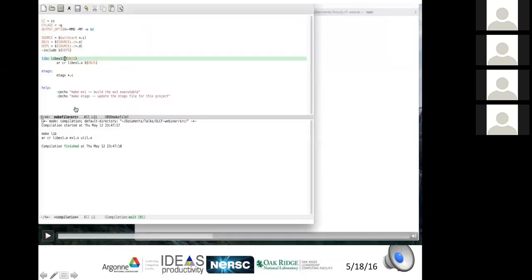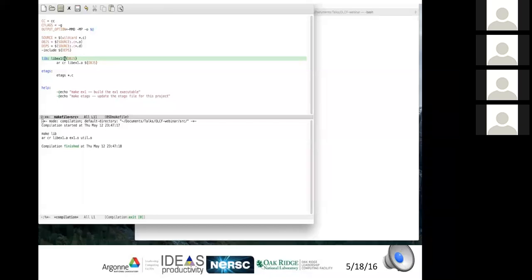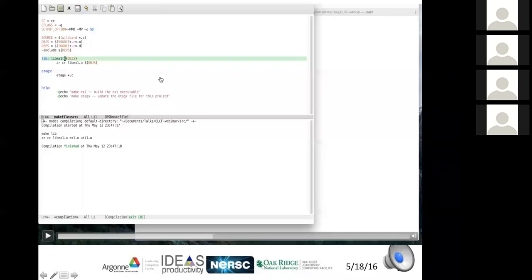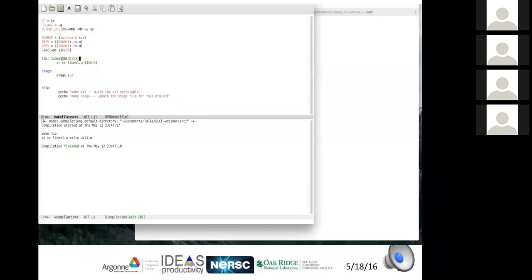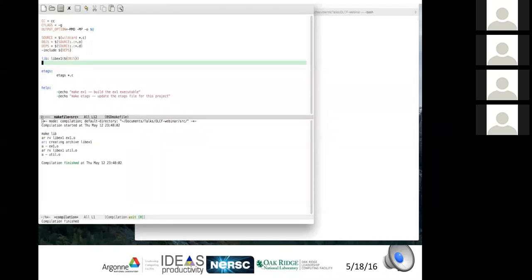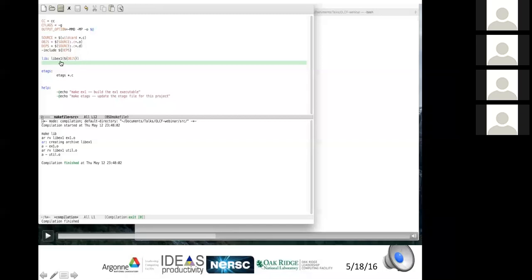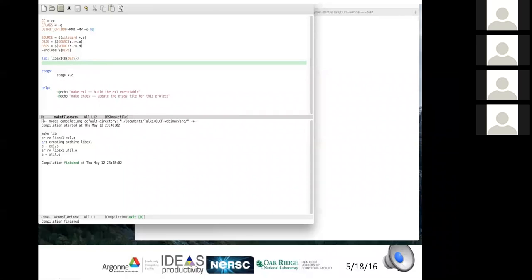A better approach: using the archive member syntax — libex1.a(obj1.o obj2.o) — means the archive depends on each object individually. If a single object changes, only that object gets recompiled and updated in the library; the others remain untouched. The dependency files are tested again by changing the .h file: only the relevant file is recompiled and put into the library; a second make run confirms nothing further needs to be done.